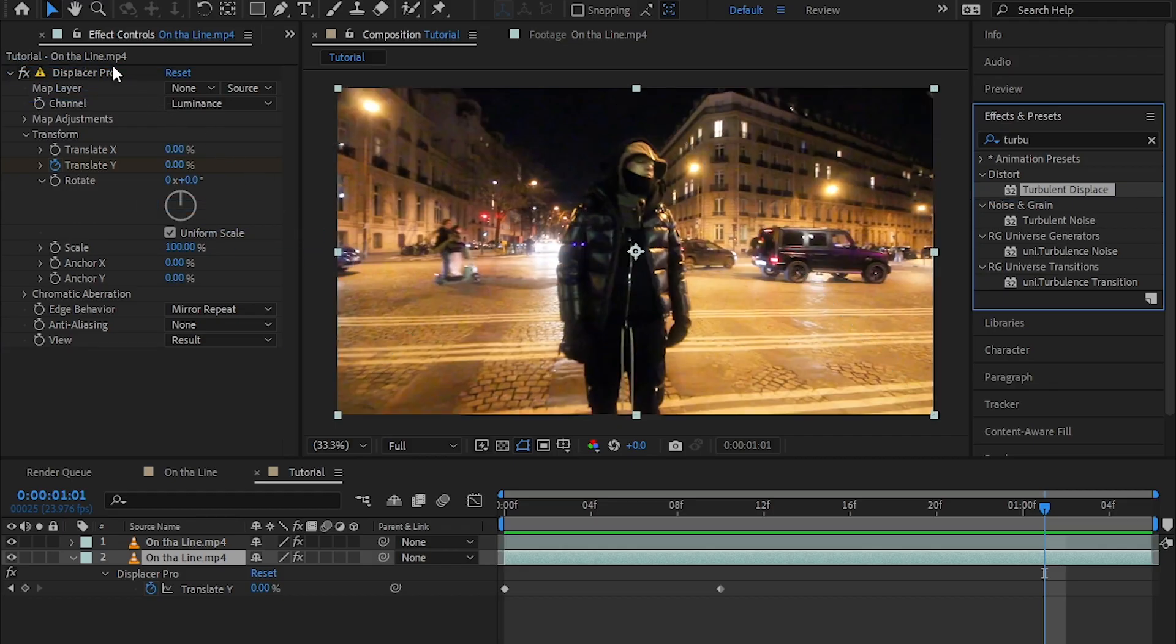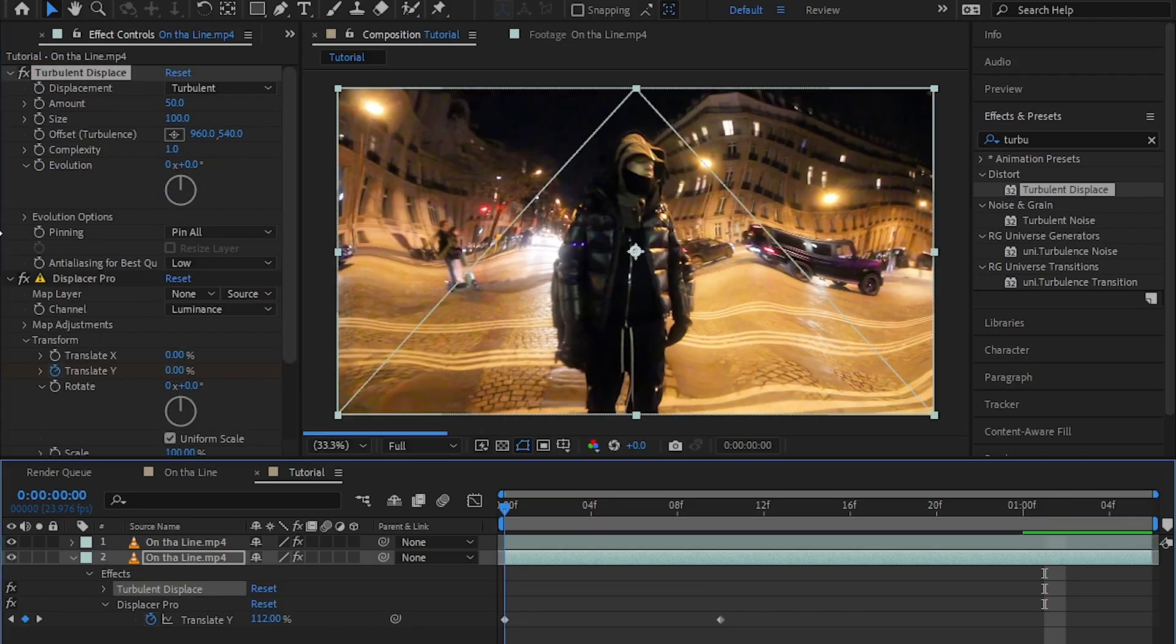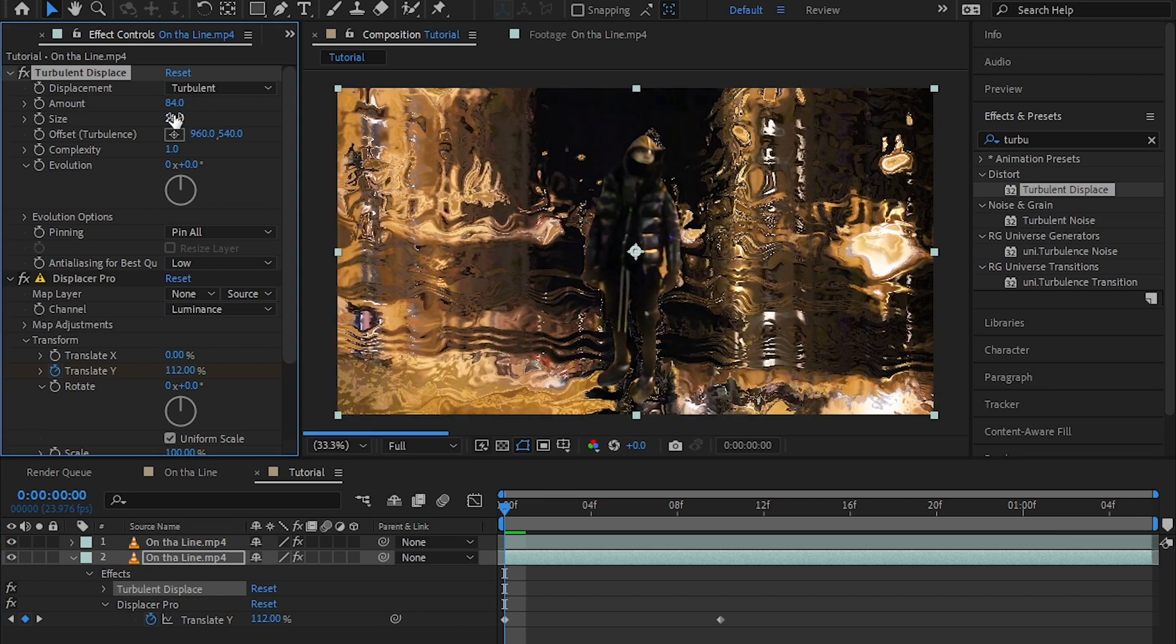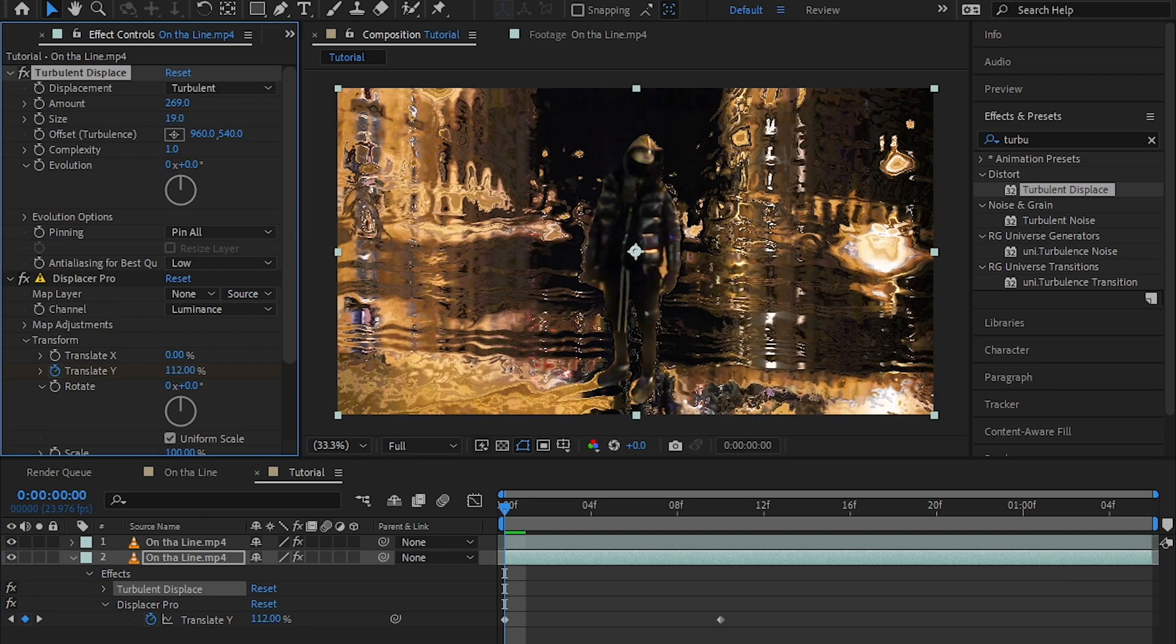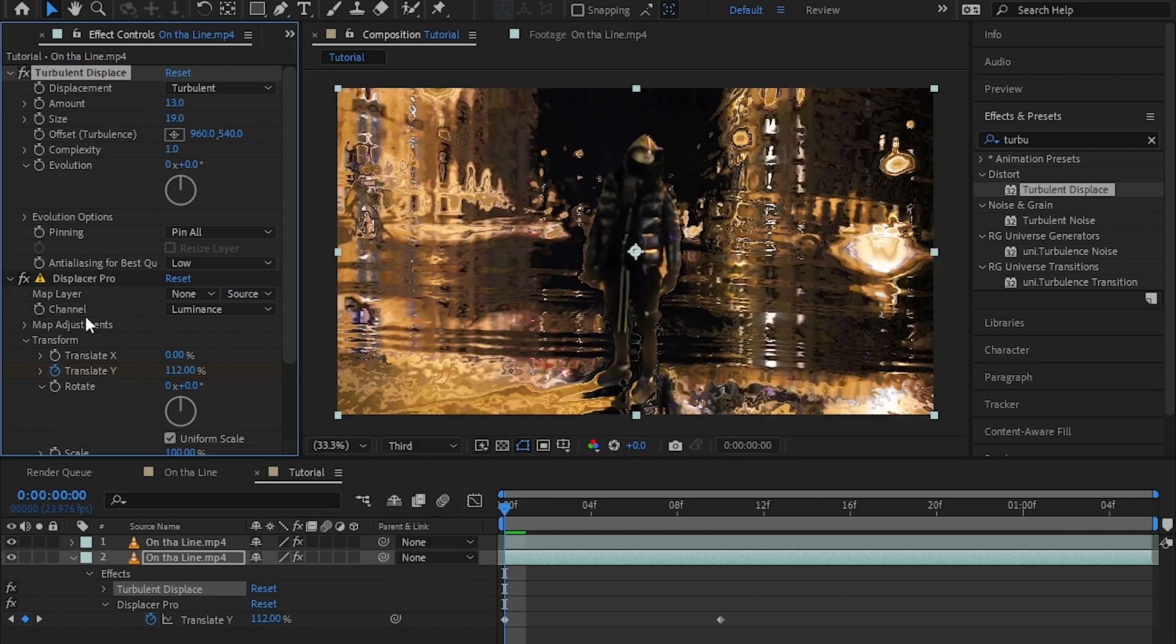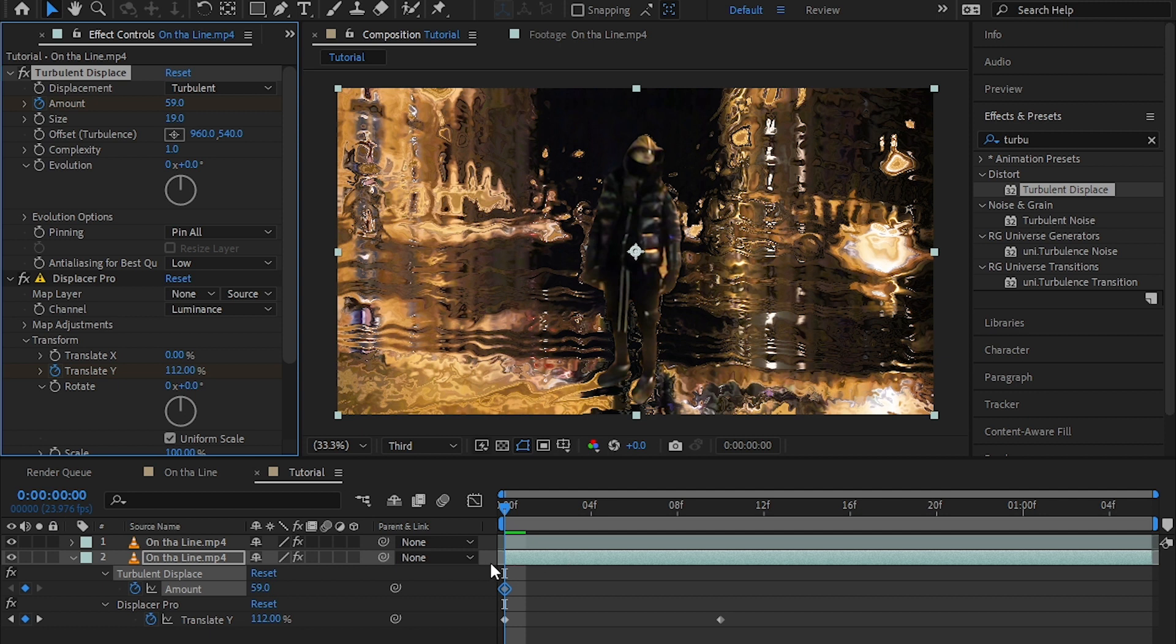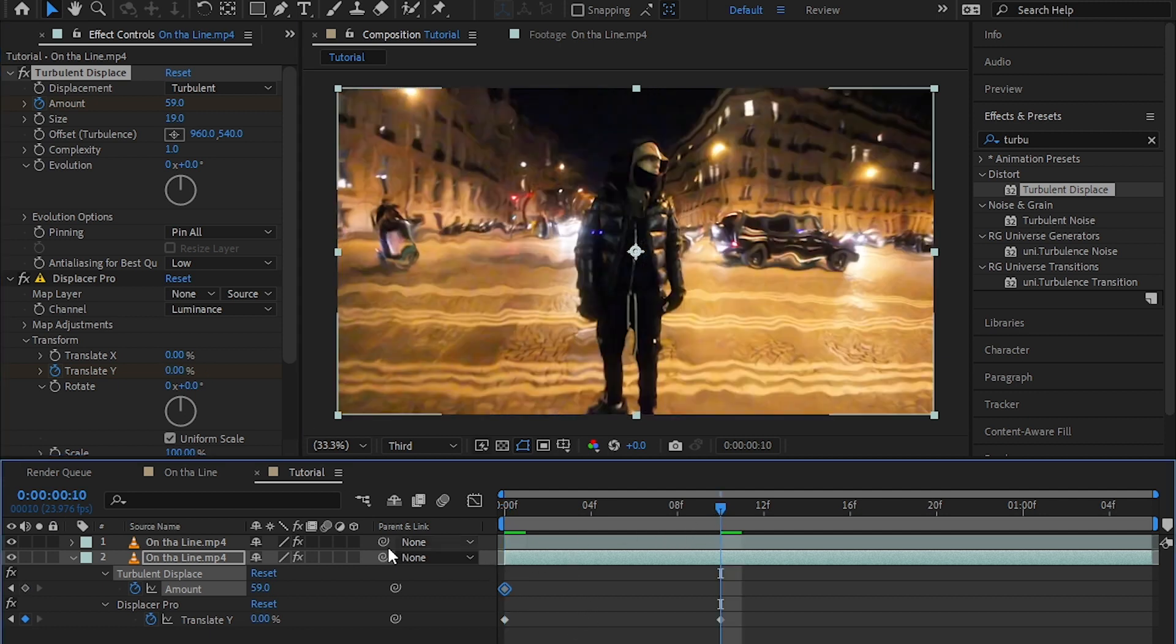Then I just lower down the size and play with the amount to get the value I need. Then I hit the stopwatch icon and go up to my last keyframe and just make the value to zero.